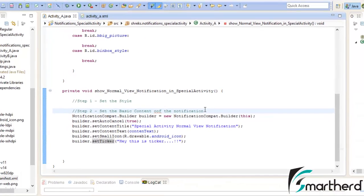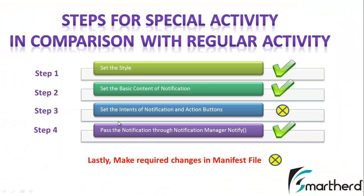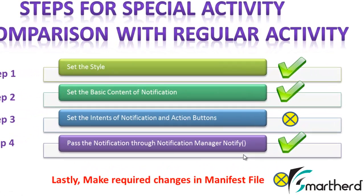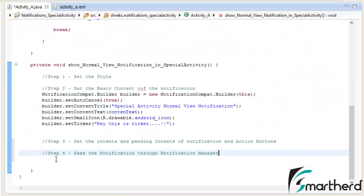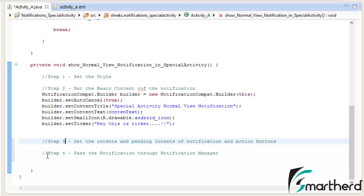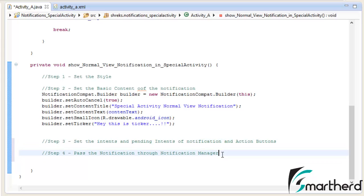Our step number 3 is to set the intent of the notification and action buttons, which I am going to show you in the next video. As of now let us complete step number 4: pass the notification through the notification manager notify method. So let us skip step number 3 and come to step number 4.